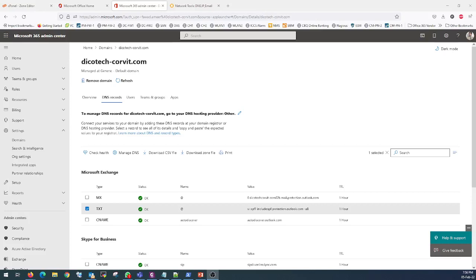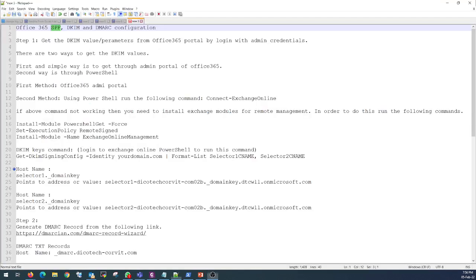Hello everyone, this is Favar, welcome to Future on Cloud. In today's video I am going to show you how you can configure SPF, DKIM and DMARC for your emails in order to avoid phishing attacks. There are three simple steps that you need to follow in your production environment in order to configure these things.